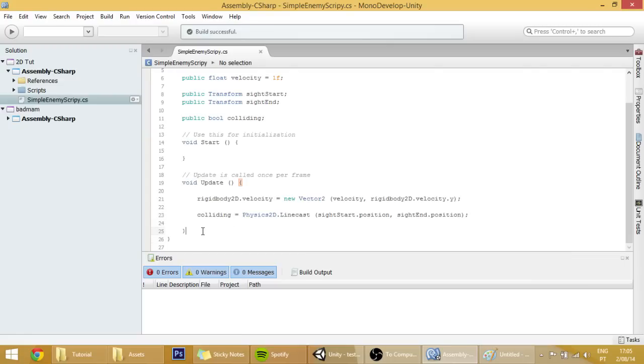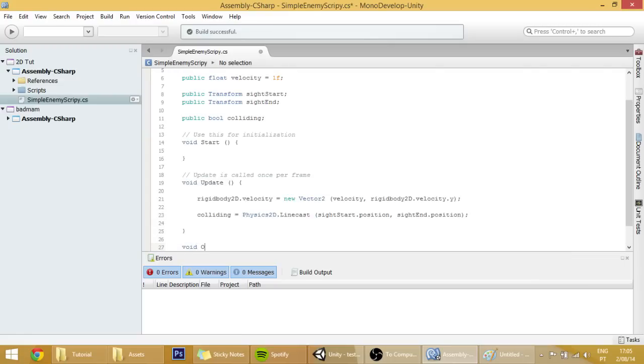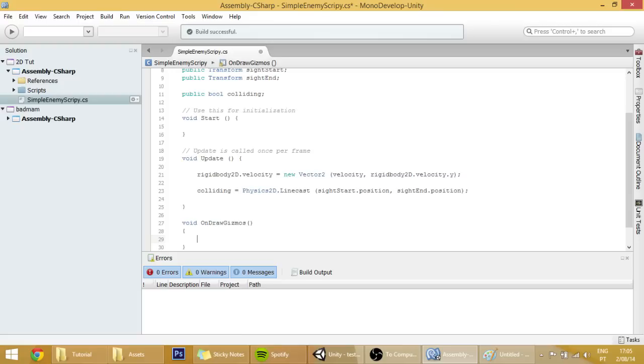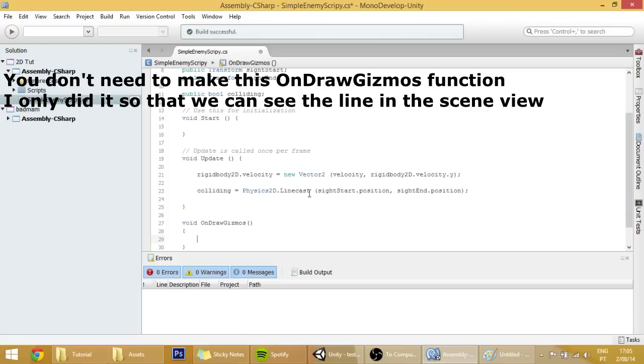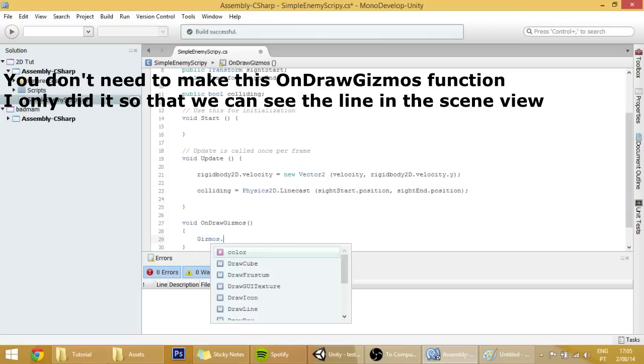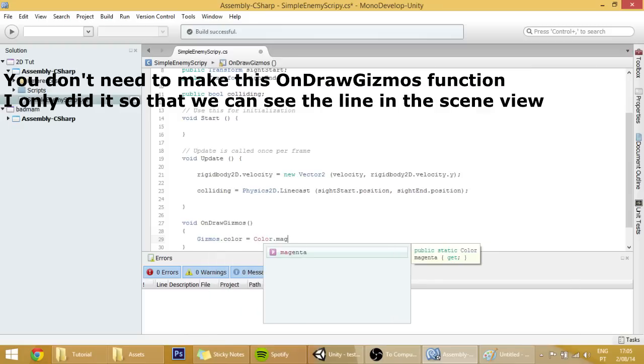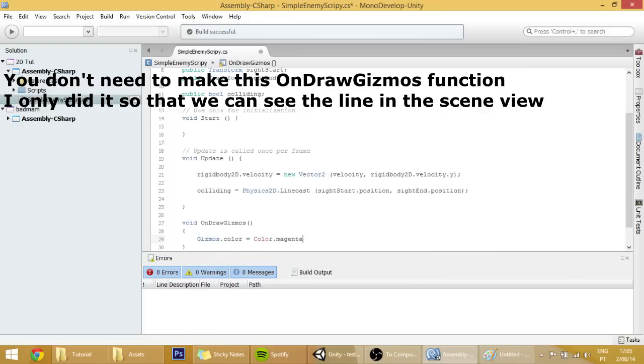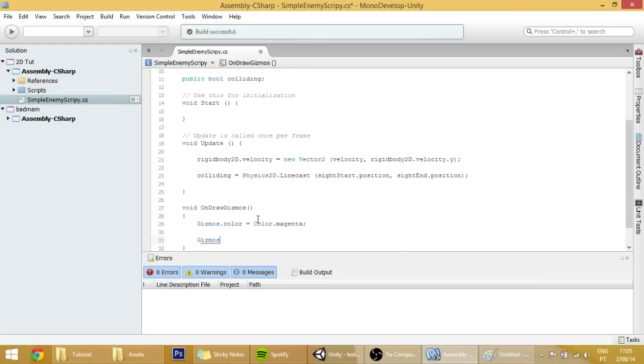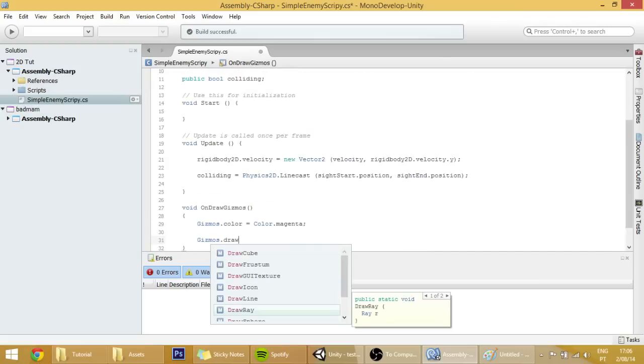We are going to also create a void on draw gizmos function, so void on draw gizmos. We will make it visible, that line that we are going to create here. So gizmos dot color equals color dot magenta, you can change it to another color, I just find this one legit.